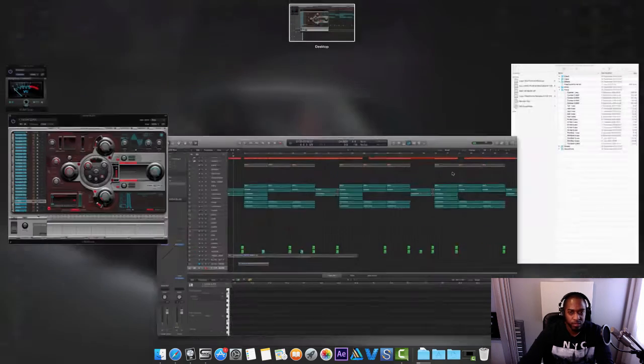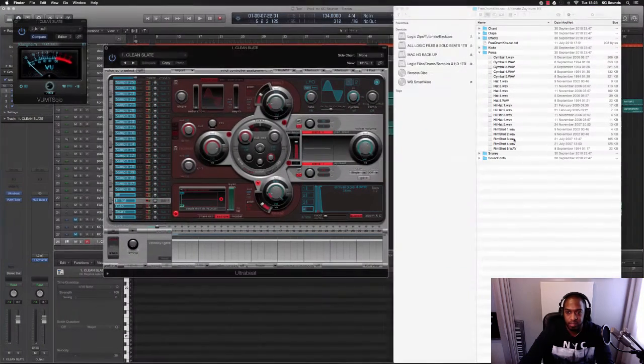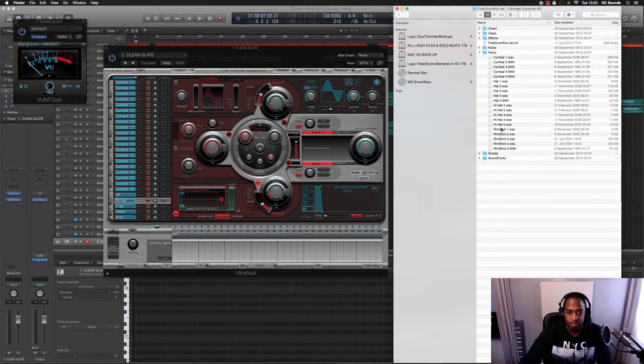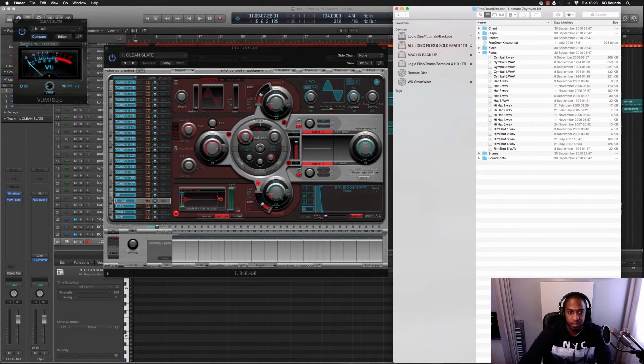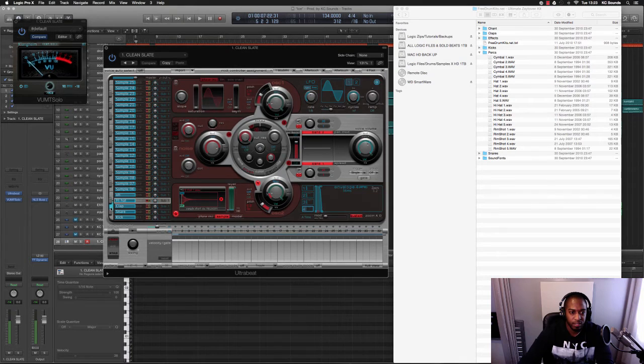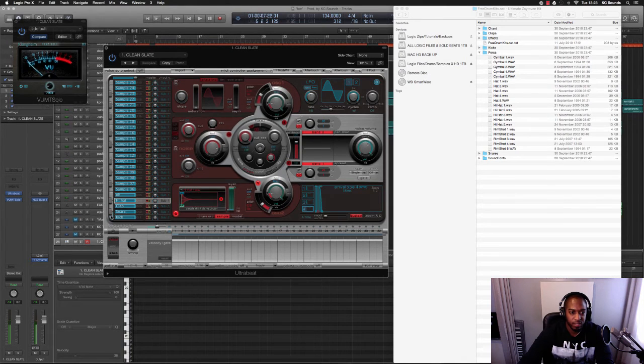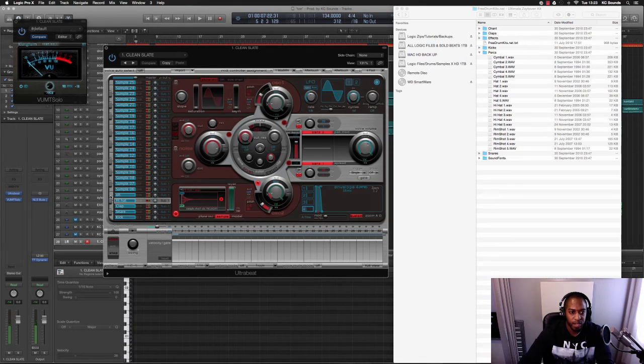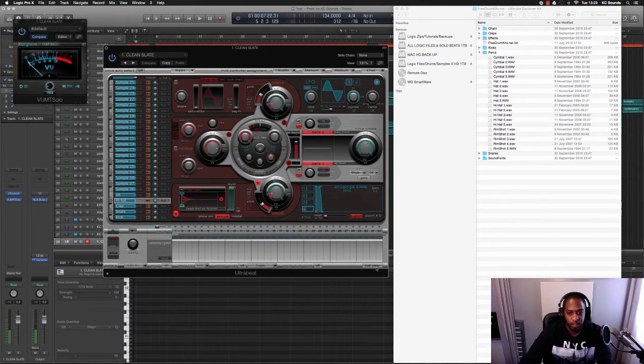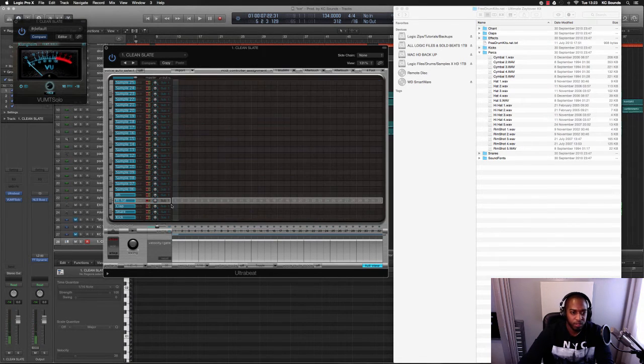Oops, we've got no hi-hat. Okay there's a hi-hat. Yeah, kick, snare, clap, hi-hat, open hat. Now you're free to just create a pattern.